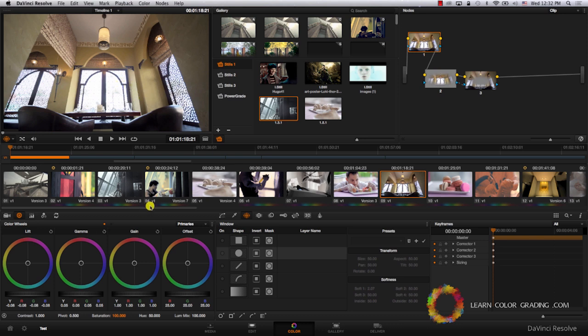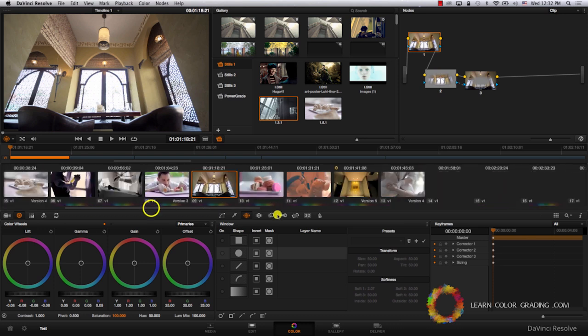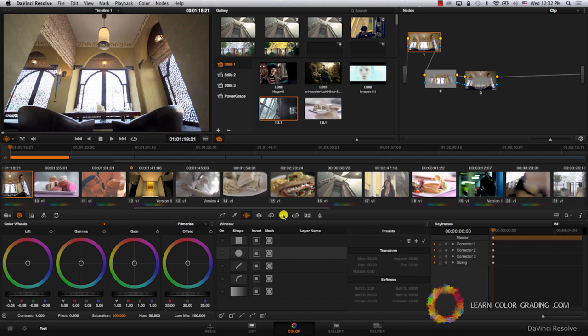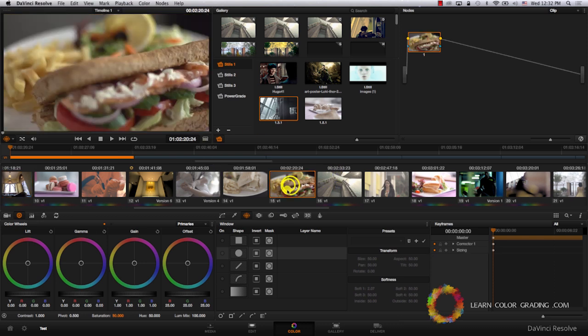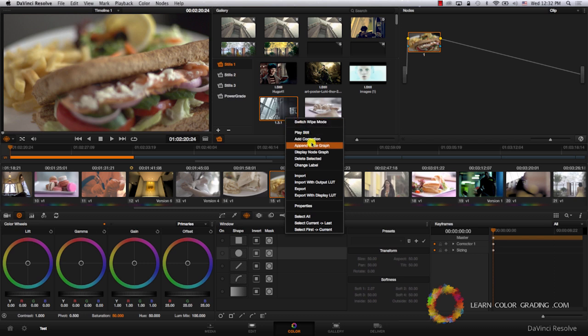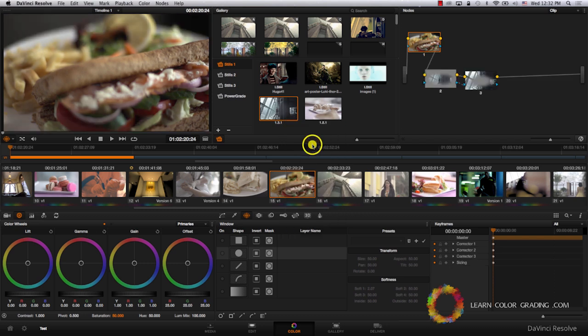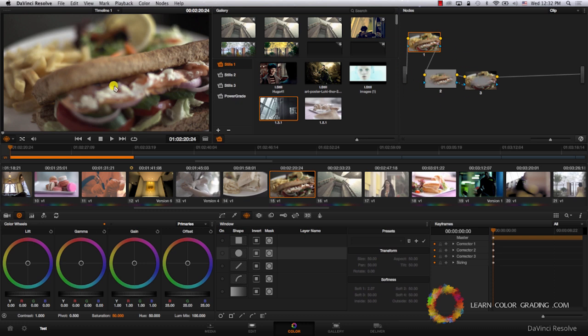Let's add the vignette to a different shot. Let's come here and go to this shot, for example. I'm going to also right-click and append node graph. You see, we just added the vignette without affecting any of the original colors or whatever we did before.